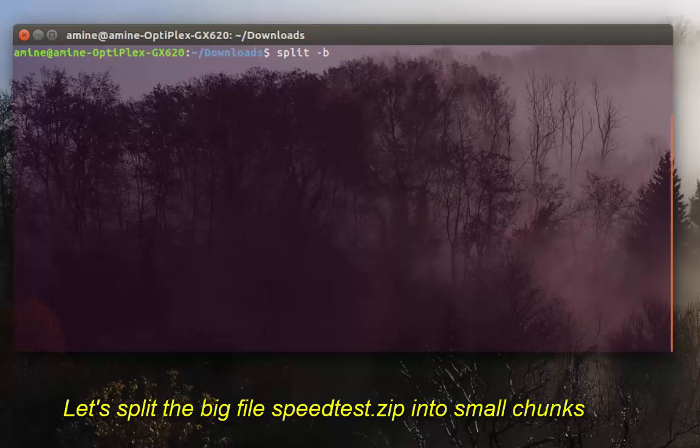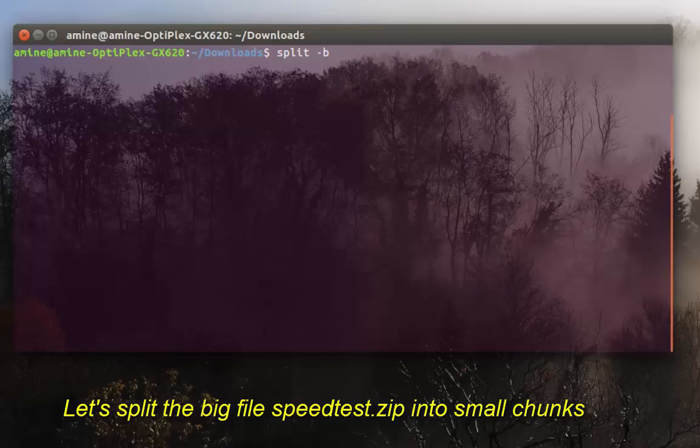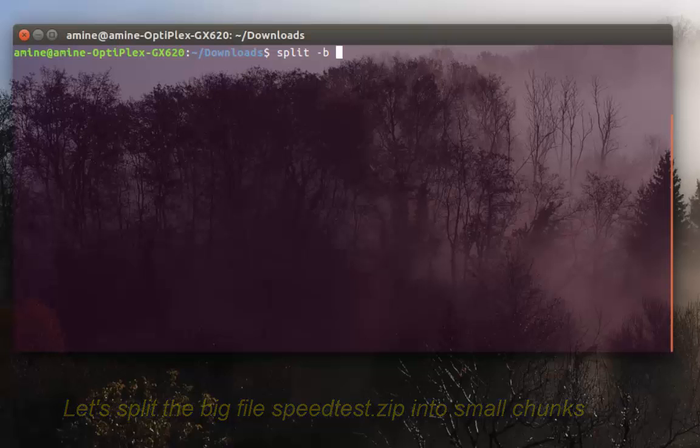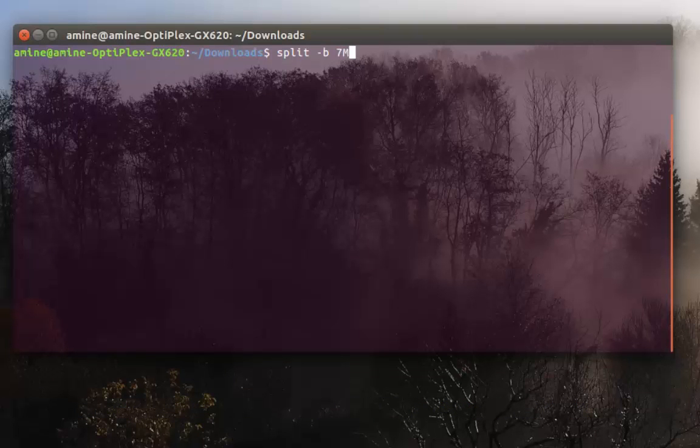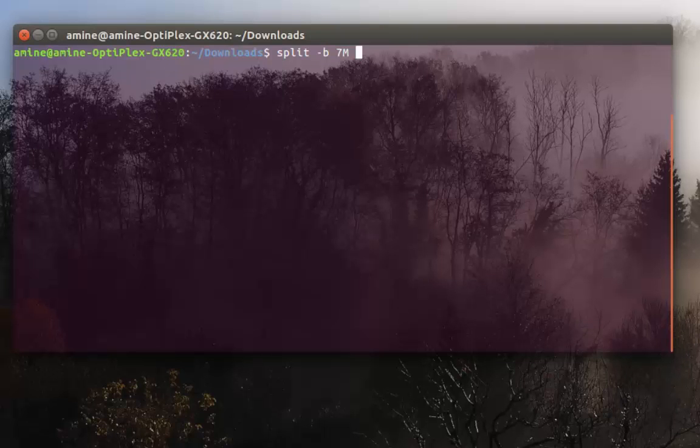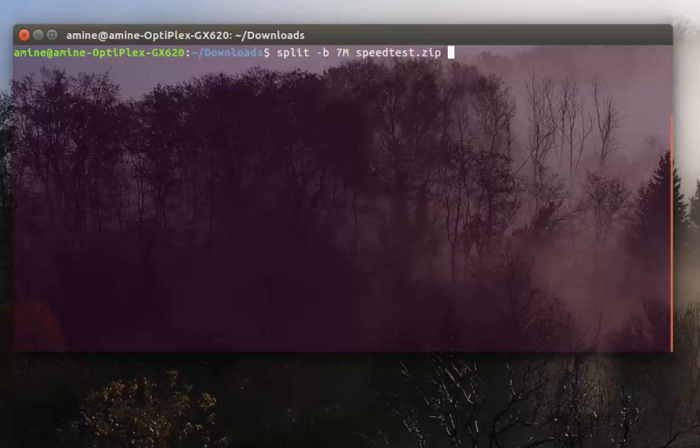Here I will specify the size of the small chunks. Let's say I want each file to have around seven megabytes. I specify the file that I want to split which is speedtest.zip.